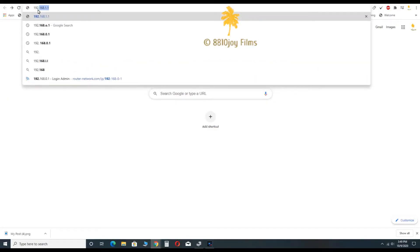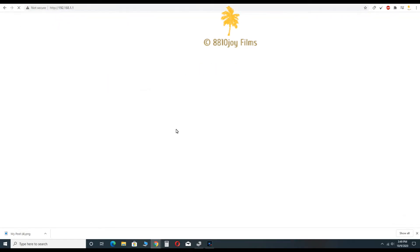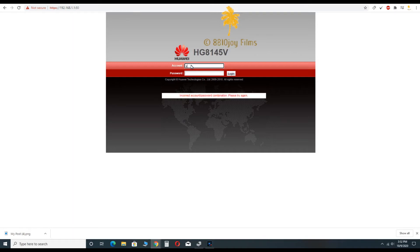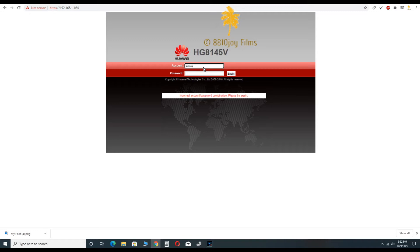First, you have to type 192.168.1.1 in any browser. Then you will see your router settings. You have to enter account name, which is usually admin, and password is also sometimes admin or as provided by your internet service provider.